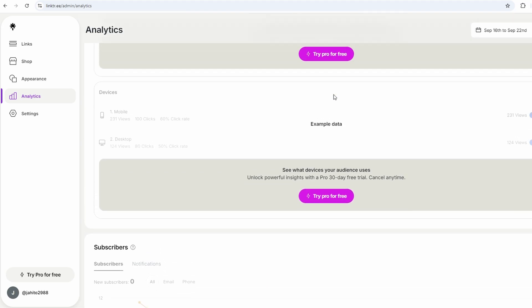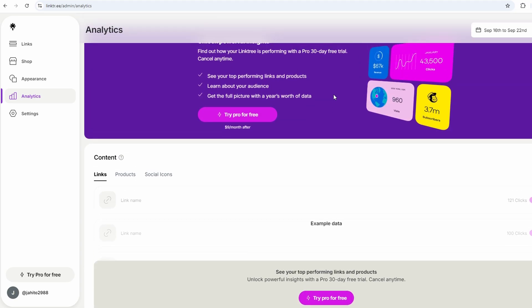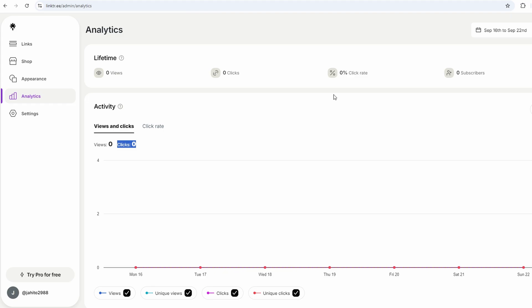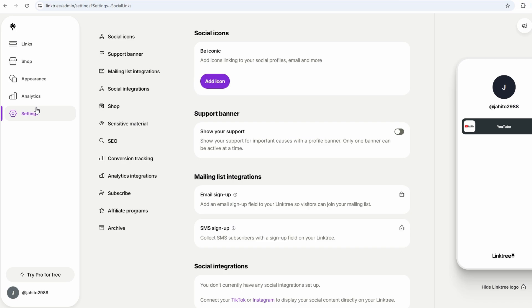One more thing. Linktree also lets you collect payments if you need to. Maybe you're a creator and want to offer exclusive content or sell products directly through your Linktree. There are options for that. You can link to payment processors like PayPal, and it's all integrated smoothly.